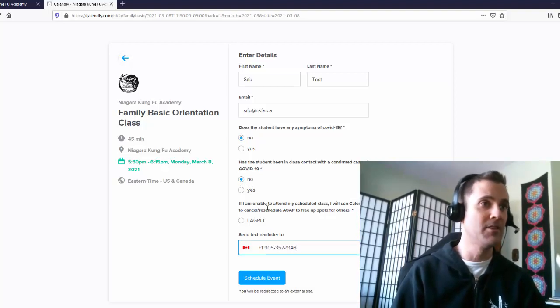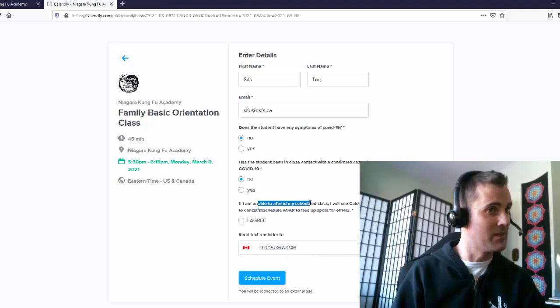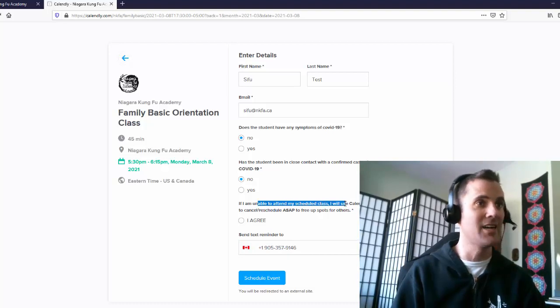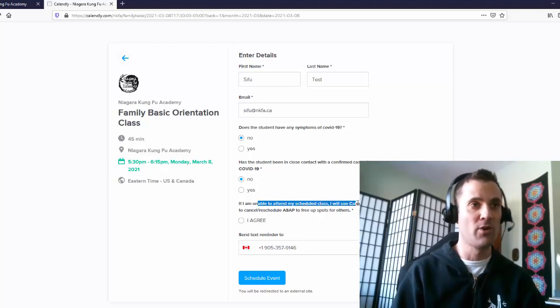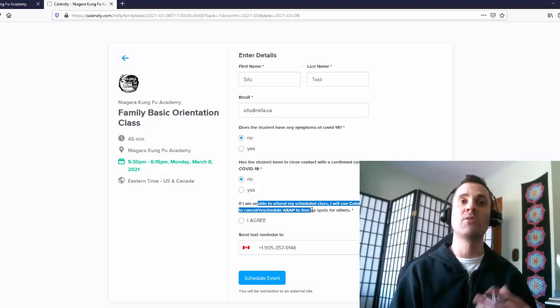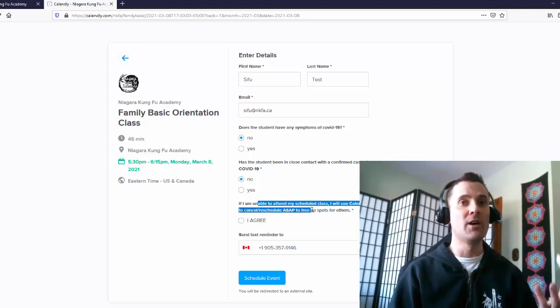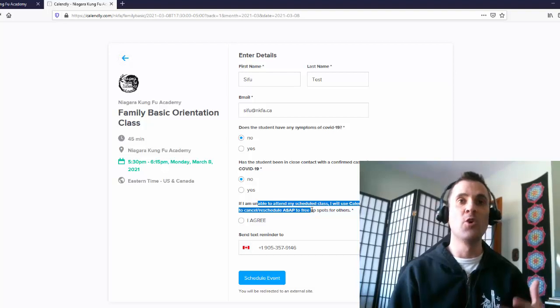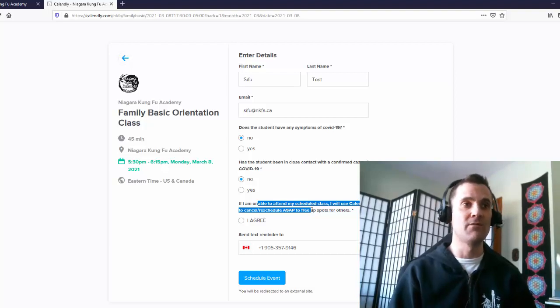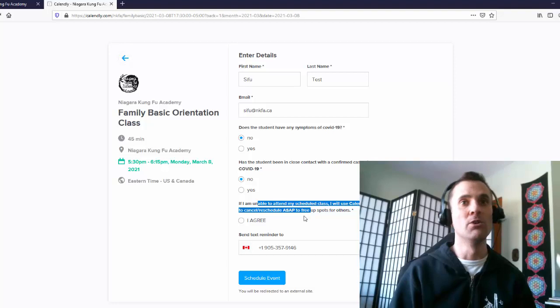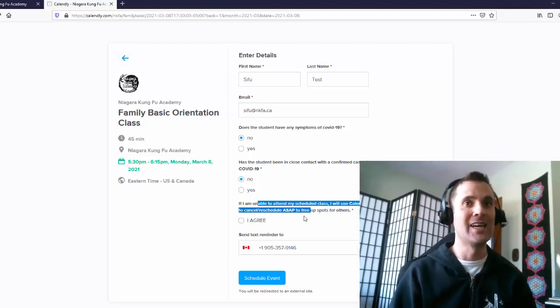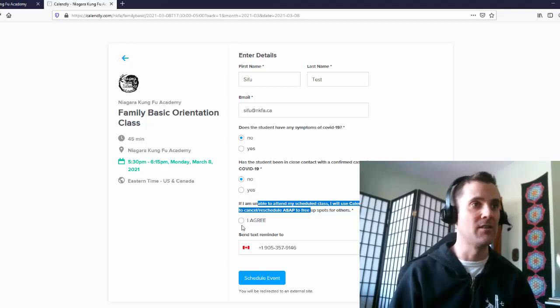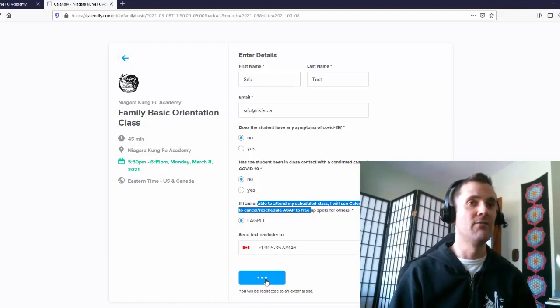And then this is important: if I am unable to attend my scheduled class, I will use Calendly, this app, which you'll get a link for in your email, to cancel or reschedule. So that way if you can't come, we know that spot will be opened up. If you cancel it through the software, it will be opened up for someone else. So we don't have to waste any spots on the floor, which right now are so precious because we can only have nine people in a class at a time. So I agree with that, and then I click Schedule Event.